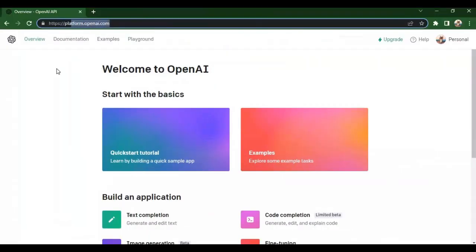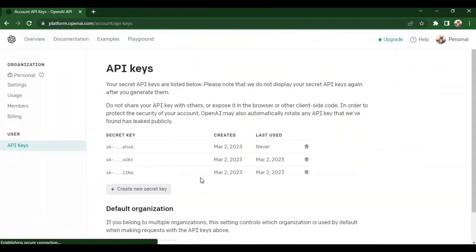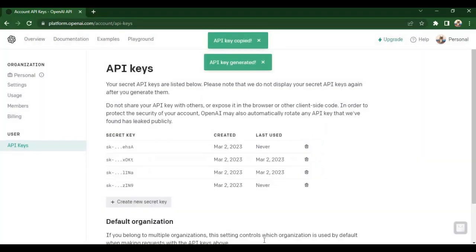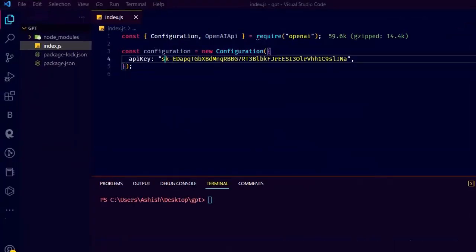To get the API key, go to platform.openai.com, click on profile, then API key, then generate secret key. Paste it in the code on the line that says API key.